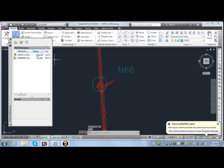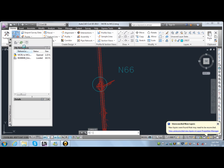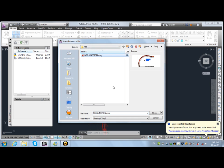This window will come, so we need to attach drawing. We will search our drawing, it is in the N66 folder. Select that one and open.